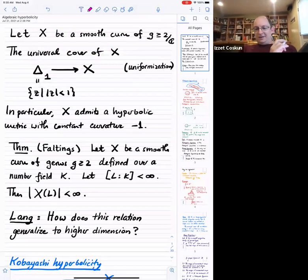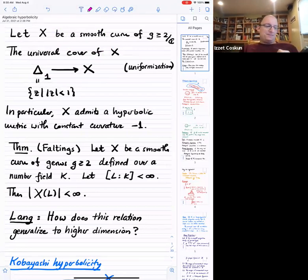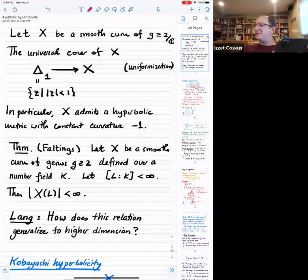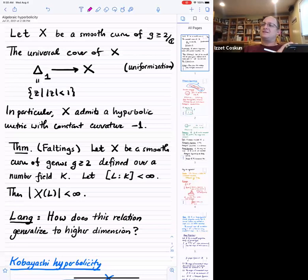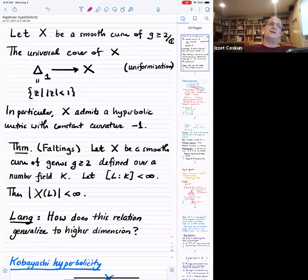Today I want to talk a little bit about hyperbolicity. Let me start by introducing what's behind some of these ideas. This starts with: suppose that you have a smooth curve of genus at least two over the complex numbers. Then the uniformization theorem says that the only simply connected Riemann surfaces are the Riemann sphere, the complex plane, and the unit disk.